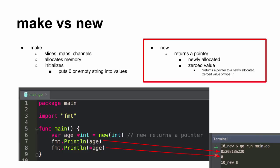So here we're using new on an int. So not a slice of int. So hey, just give me a new int. And it gave me a pointer and zero valued it. Because that's new. Pointer, zero value.